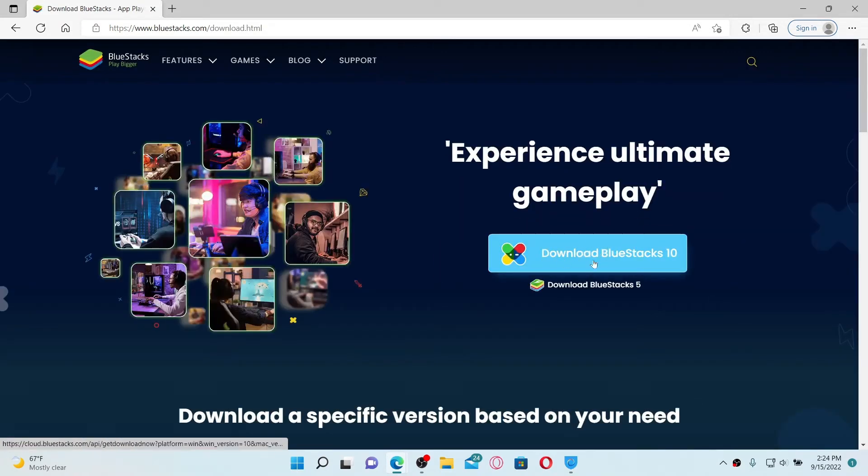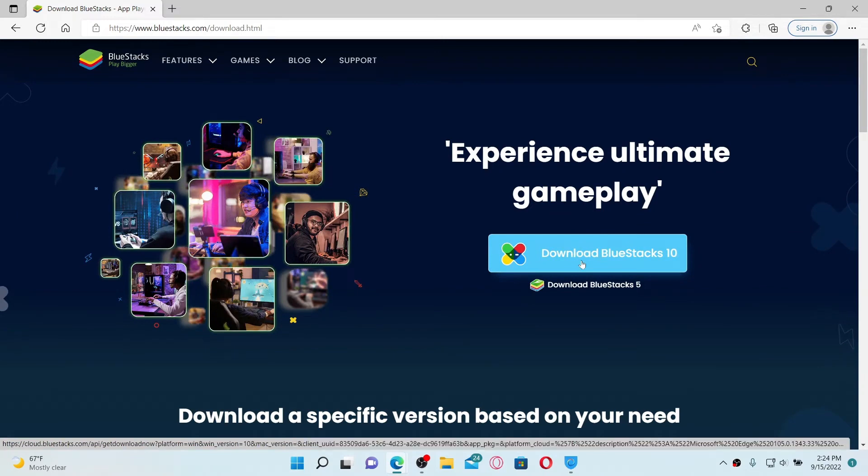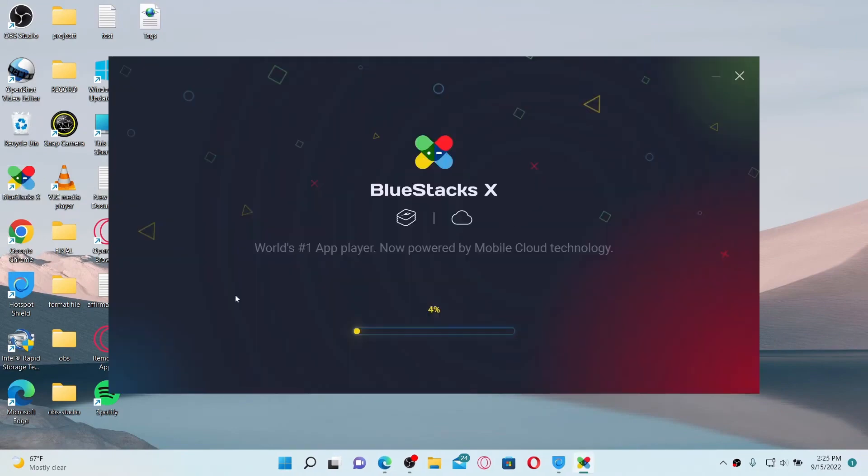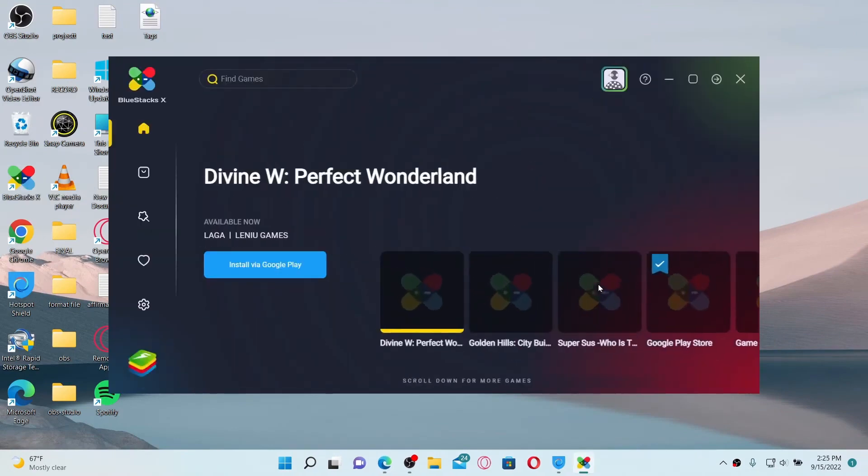Go and click this first link that says download BlueStacks app player on PC Windows and Mac. Once you click on that link, go ahead and click this download BlueStacks 10 button. And once you download the application on your PC, simply launch the app by giving it a double click.